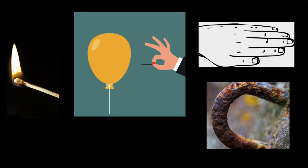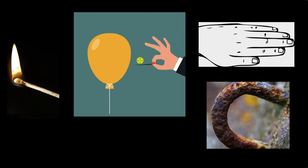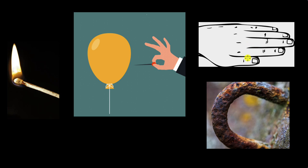Alright, so the first two happen rather quickly, right? A matchstick can immediately ignite. A balloon can immediately pop when pricked with a sharp object. But it takes time for human nails to grow and it takes a lot of time for an object to rust. So these two are slow changes and these two are fast or quick changes.